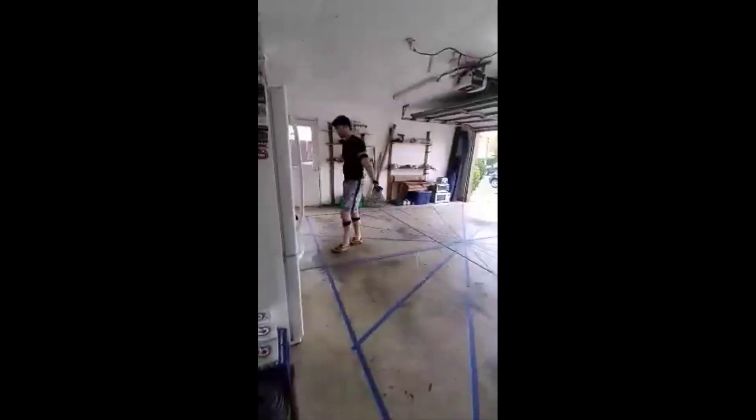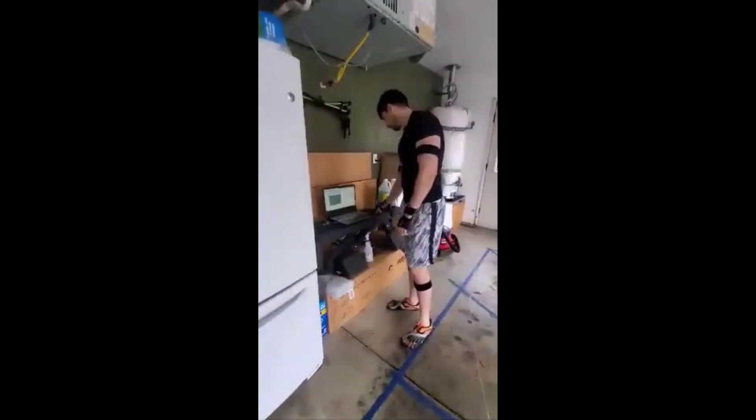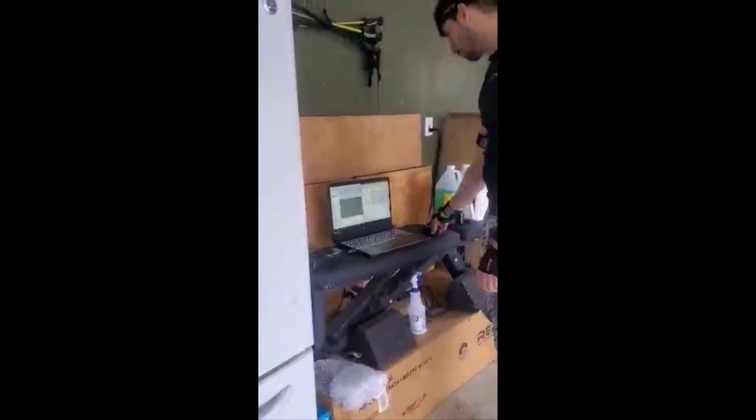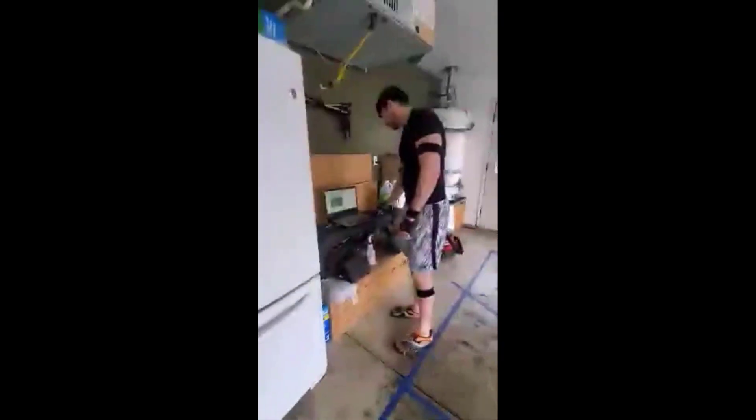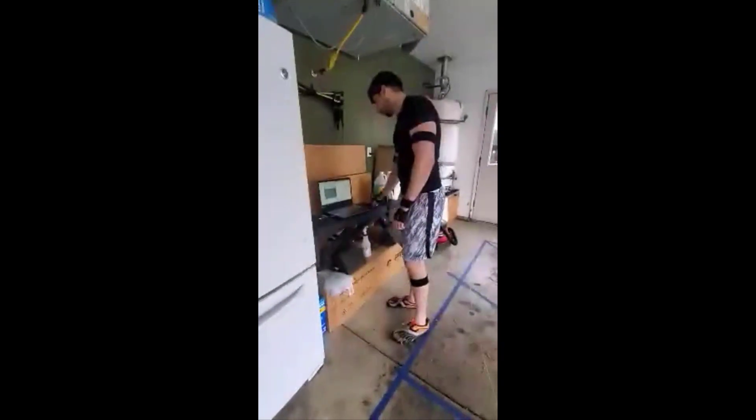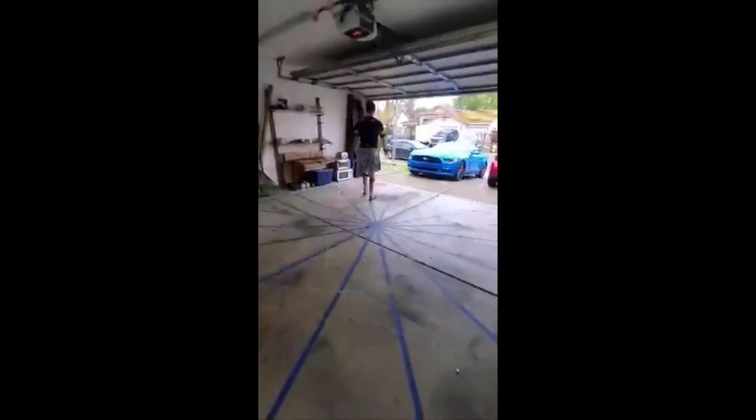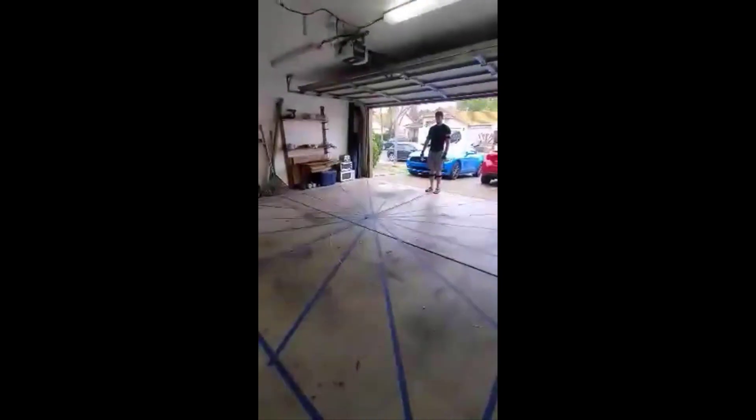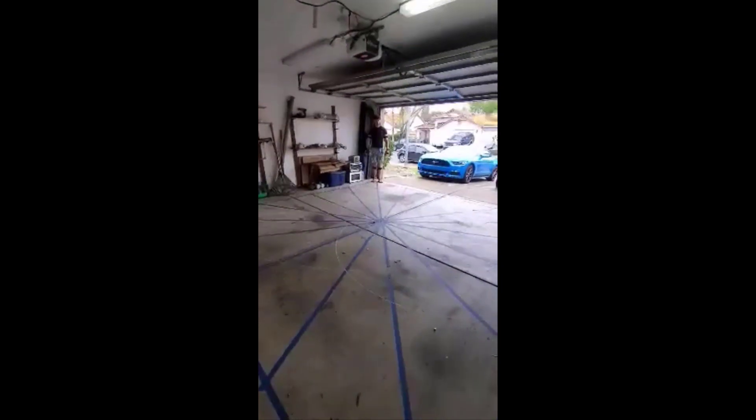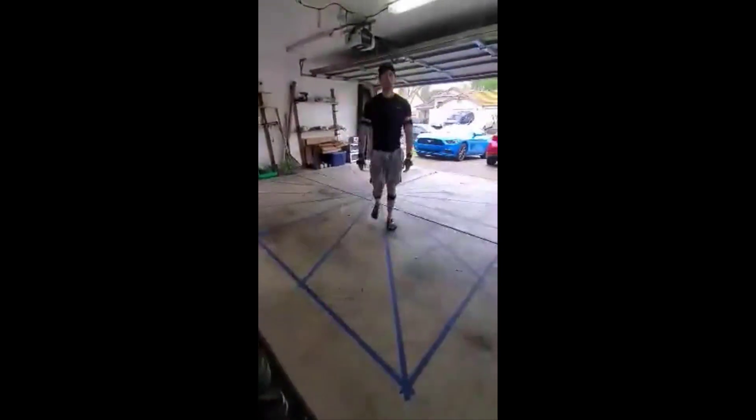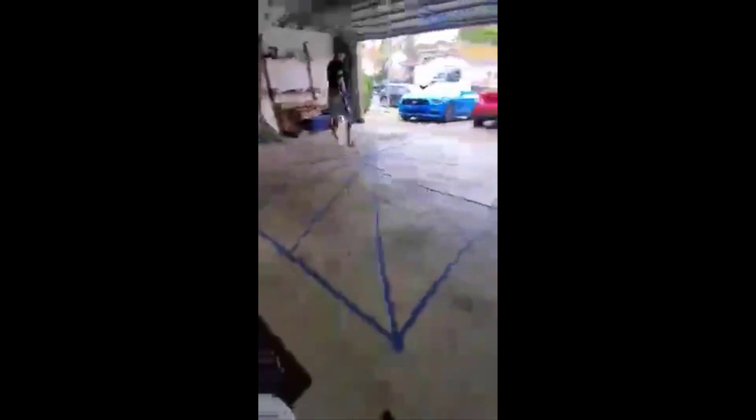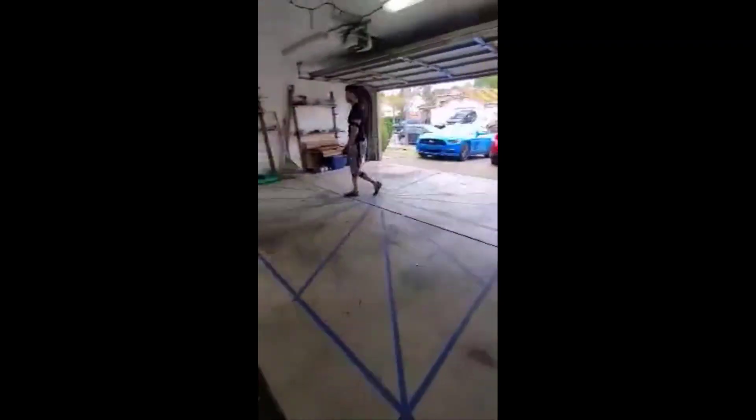With all the desired paths in place, I suit up, calibrate the suit, and begin walking. Because of my limited space, I can only capture walking motion right now. Once I get a set of walking animations completed, I'll begin looking for a place I can capture running animations.